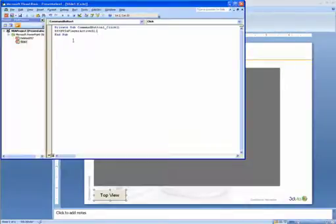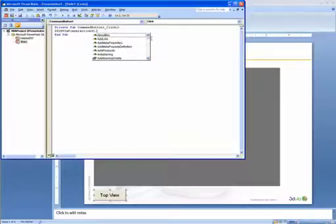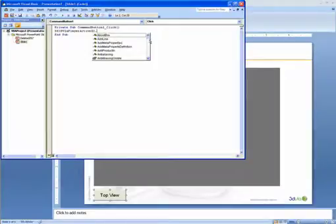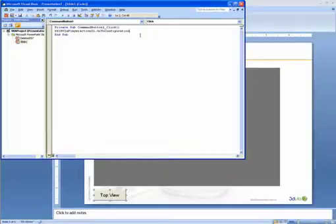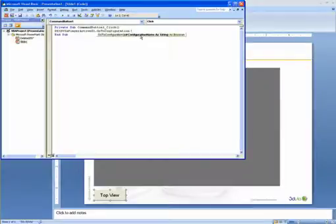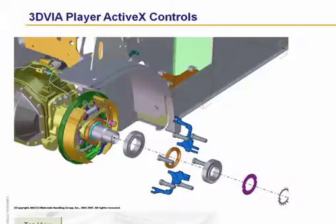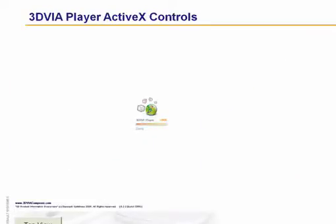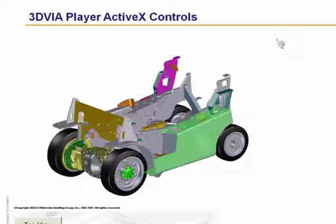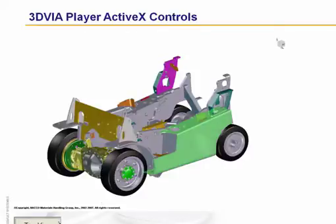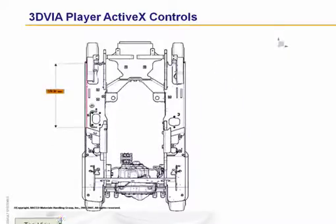When I hit the dot, this will give me all of the commands available in the API for the player. What I would like to do is go to a specific configuration or view, and the view I'd like to go to is Top. So if we play the presentation and allow the viewer to load, you can see that if I click on the Top View button, it will navigate us to the view called Top.